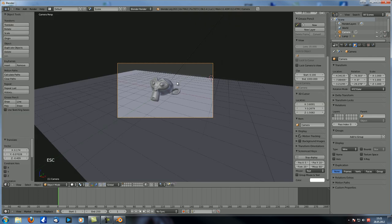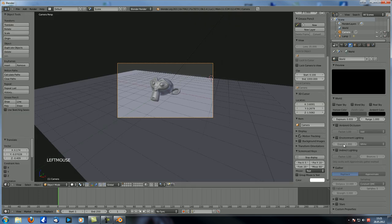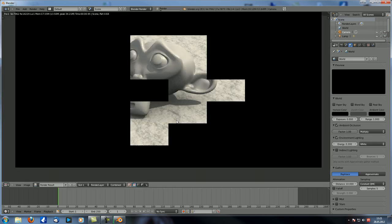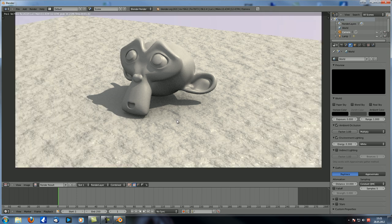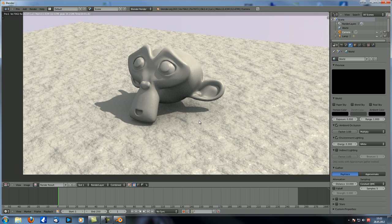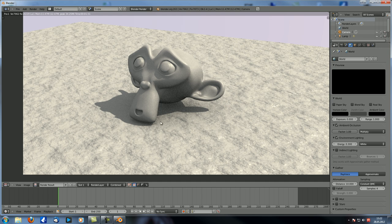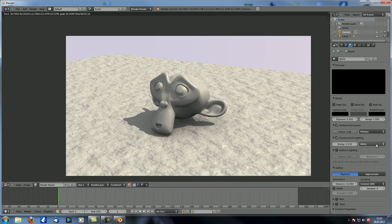Now we're also going to set up environment lighting and ambient occlusion — Environment Lighting at 0.3 and Ambient Occlusion at Multiply. The environment lighting kind of lightens the scene and the ambient occlusion kind of darkens it. We want lower samples — let's go with four samples — so the grain starts to appear. We need that grain because I'm going to show you a method to get rid of it in the Compositor.